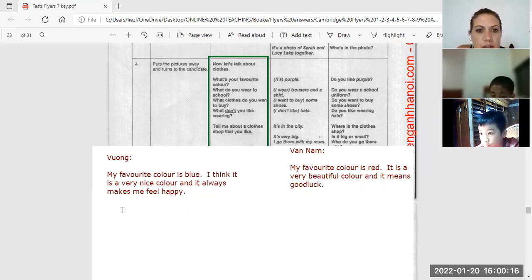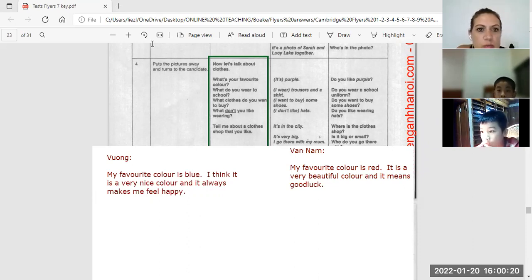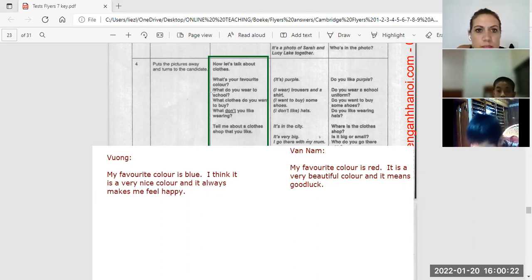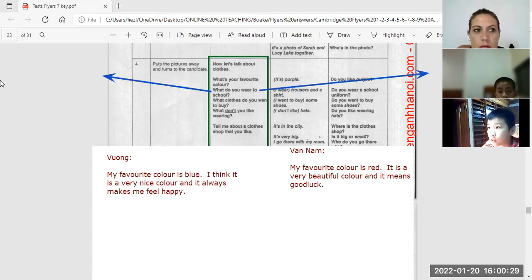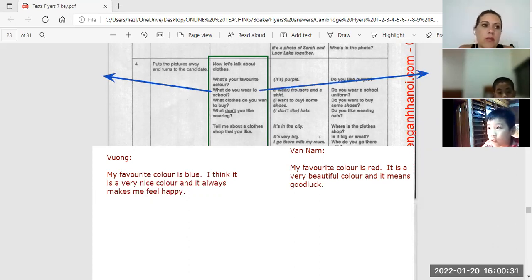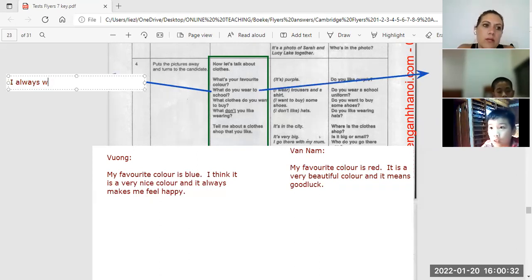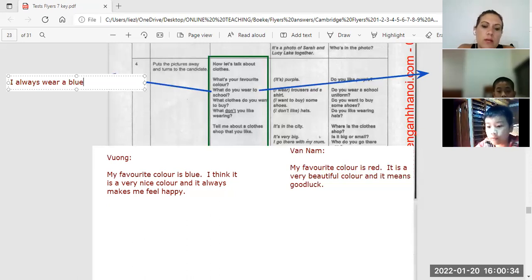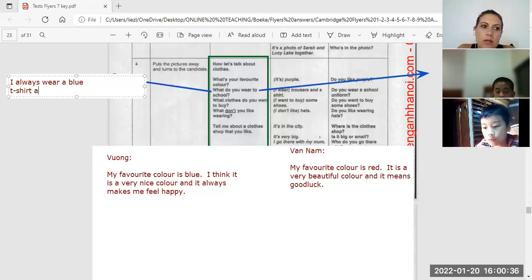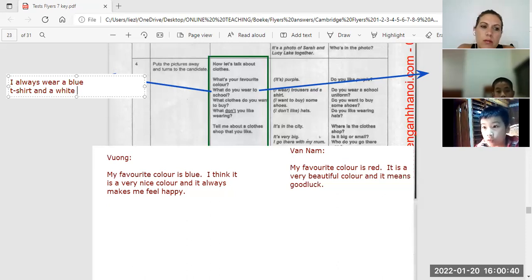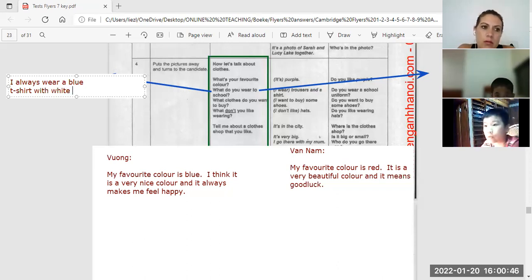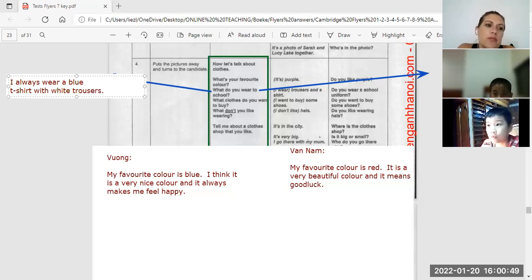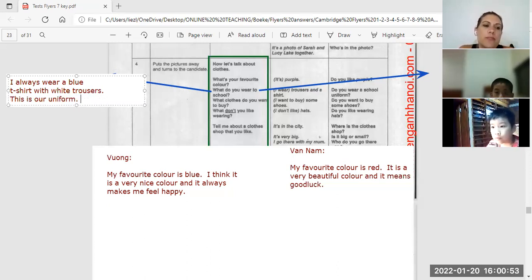Okay, what do you wear to school? Phong, what do you wear to school? I wear a blue t-shirt and white t-shirt and go to school. I always wear a blue t-shirt with white trousers. This is our uniform.